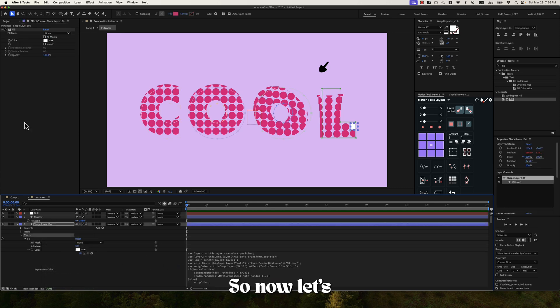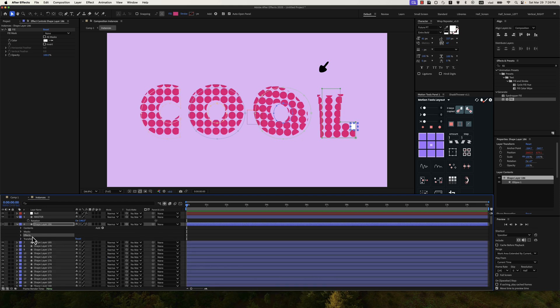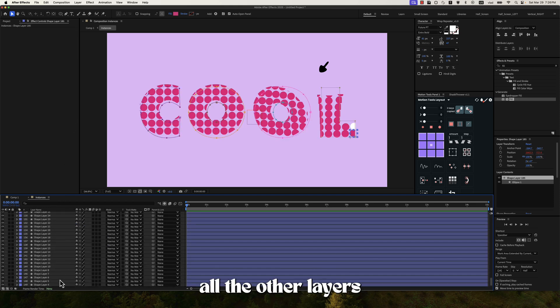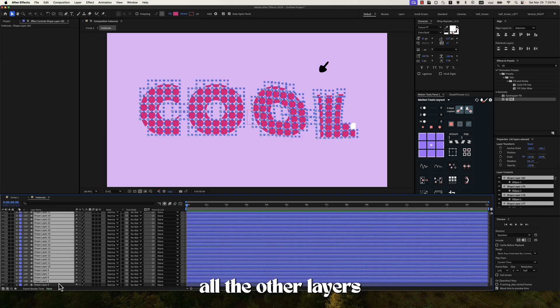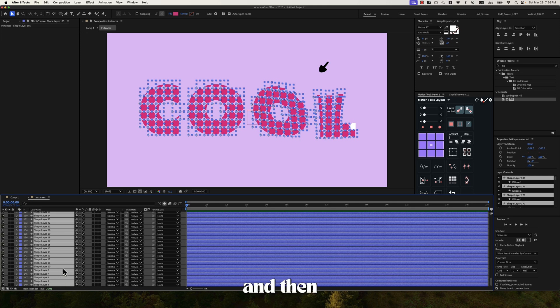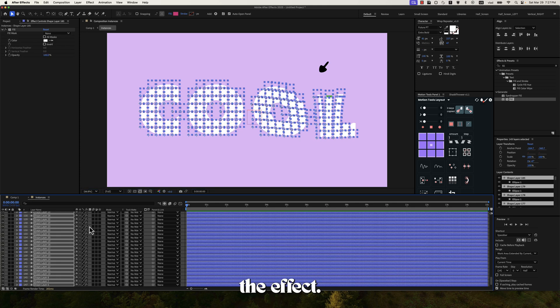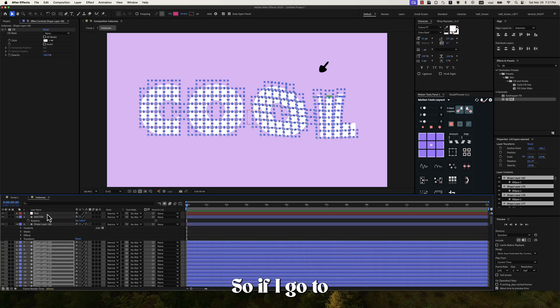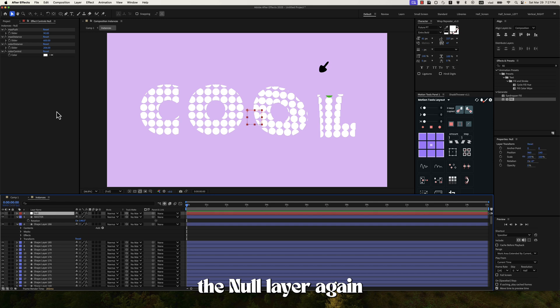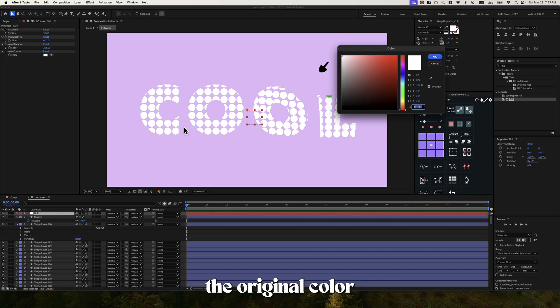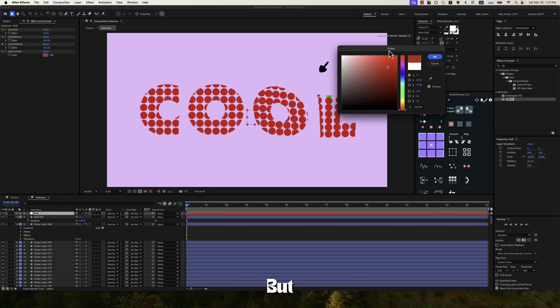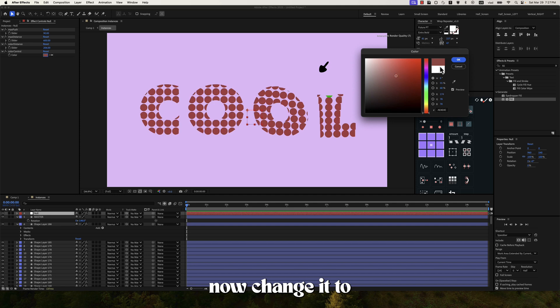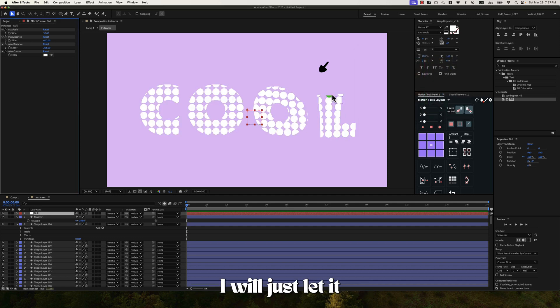So now let's take this effect. Let's copy. Then select all the other layers. And then let's paste the effect. So if I go to the null layer again, I have the original color to white. But as I said, you can now change it to what color you want. I will just let it to white for now.